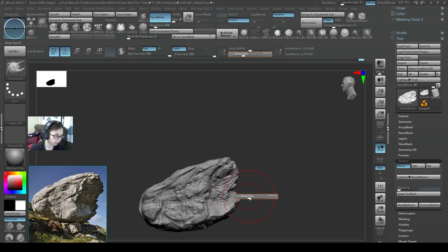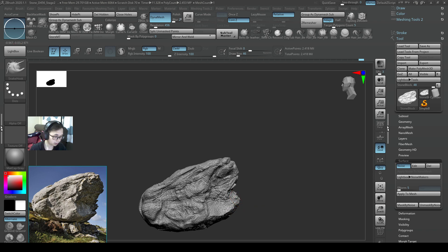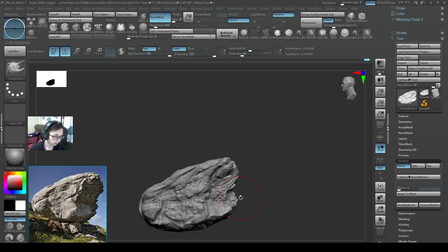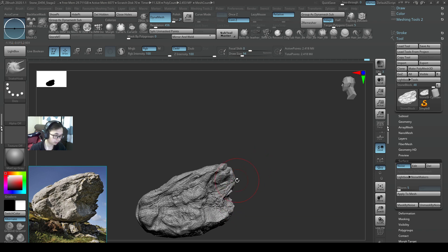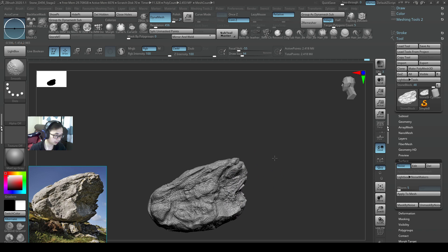So take a break sometimes and be able to refresh yourself. Push in this side — I'm going to push in a little bit more. Maybe something like this.